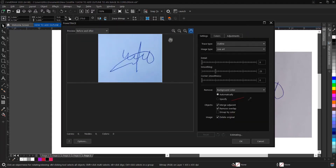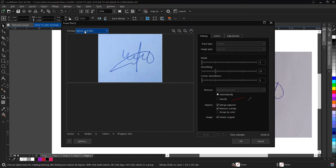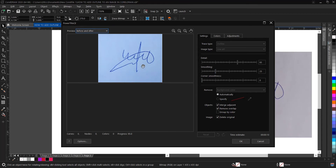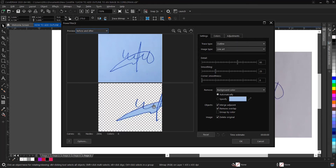This box appears showing you a before and after preview. The settings look okay here, so it will take a little while to process. I think this should be okay.